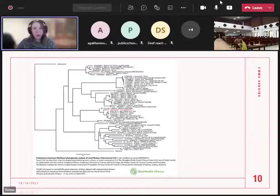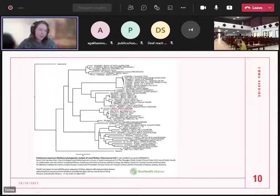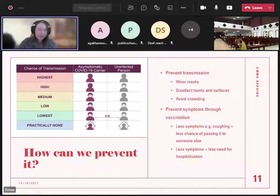Now I'm going to talk about prevention and treatment. The way we're preventing it in Australia is mostly through wearing masks, staying distanced from each other, disinfecting hands, not crowding together, and avoiding buses and trains. But what we ideally want is a widespread vaccination system. Vaccination, while it doesn't stop you from catching the virus, means you get less severe symptoms — so if you were going to catch it and die, if you're vaccinated you might catch it and just get a cough instead, and you have less chance of passing it on.